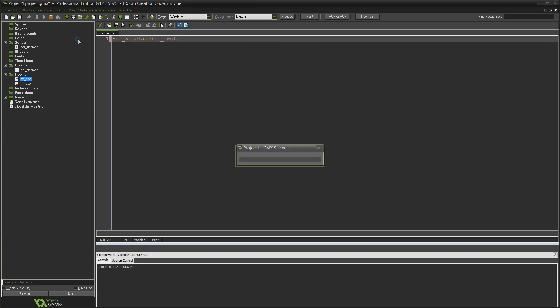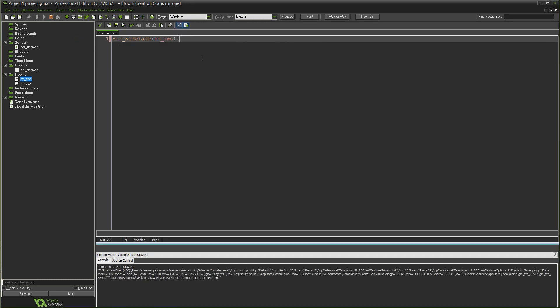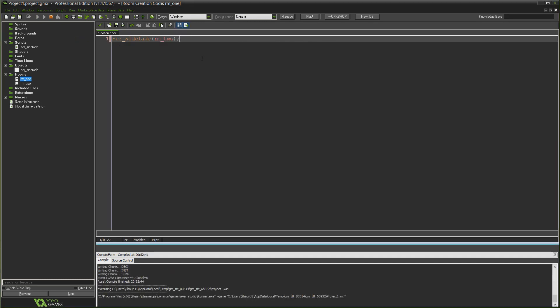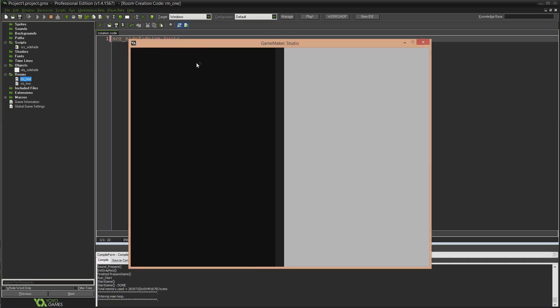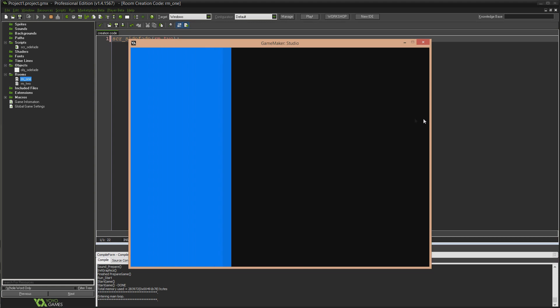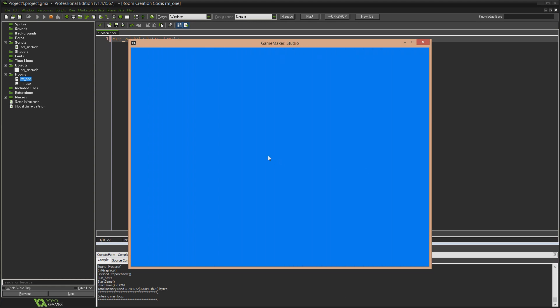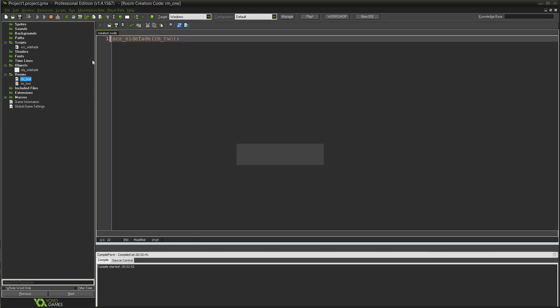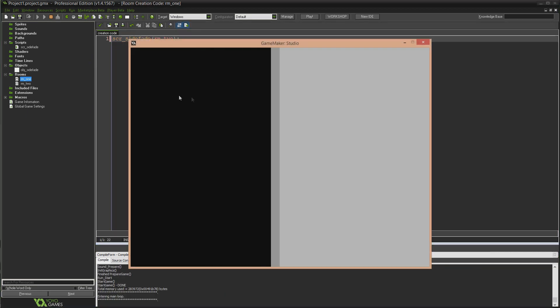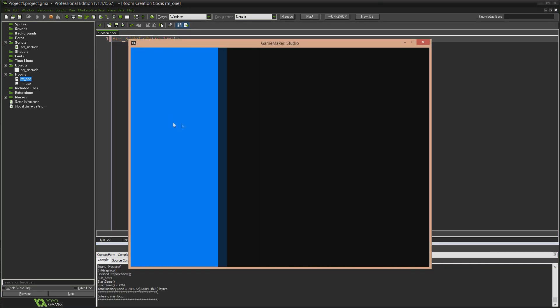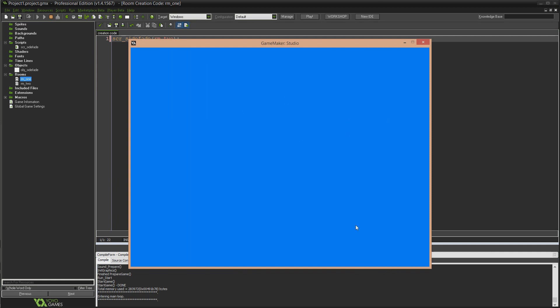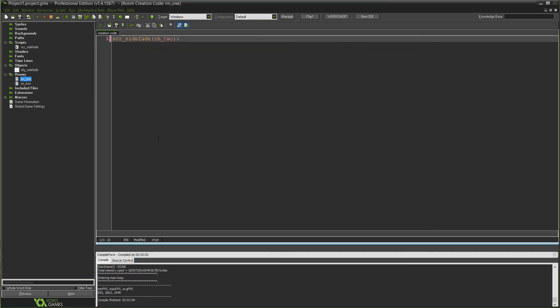So scr_side_fade, open bracket, the room we want to go to is rm_two. You can also use this to restart the room, which is what I did in my Ludum Dare game, just by targeting the room that you're in. Now if I run that, it fades from the grey room to the blue room, from one side to the other. Fades in from that side, fades back in from the other, and loops you in the next room. Simple as that.